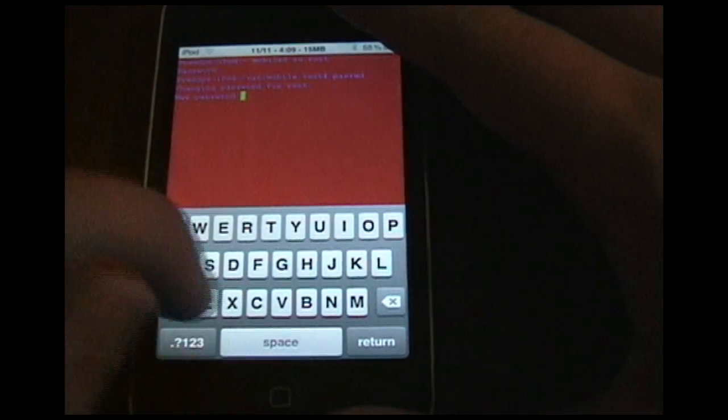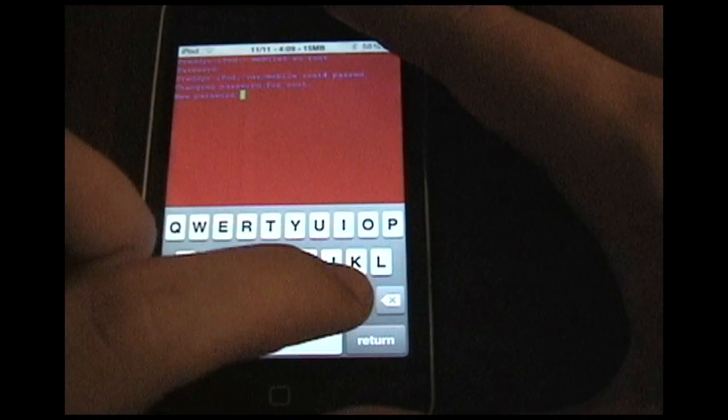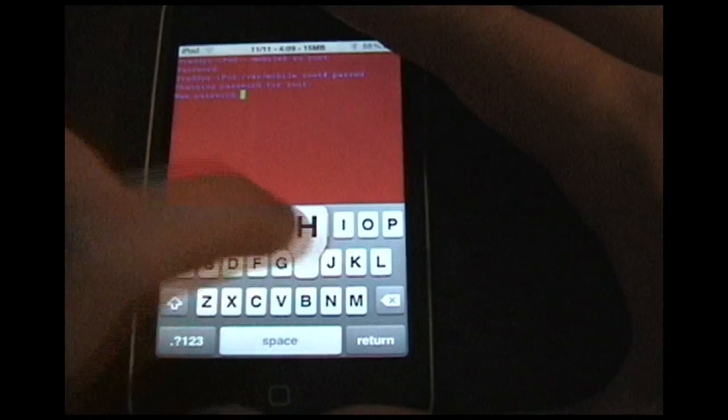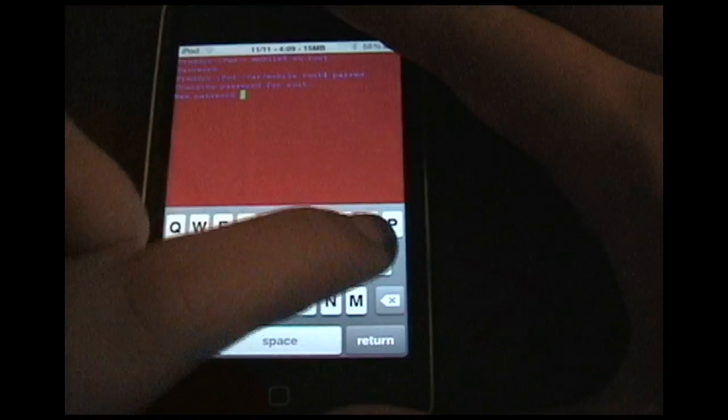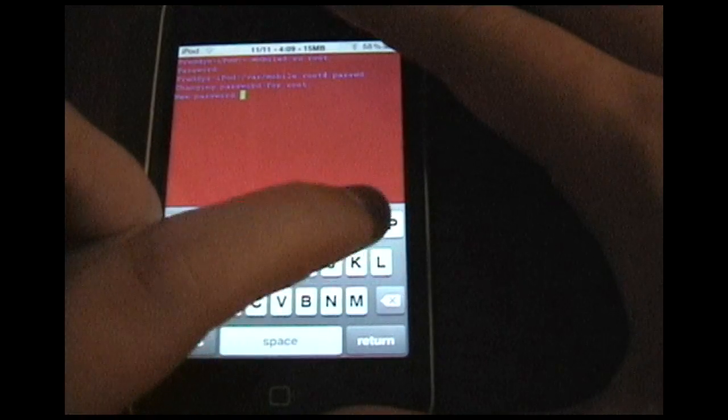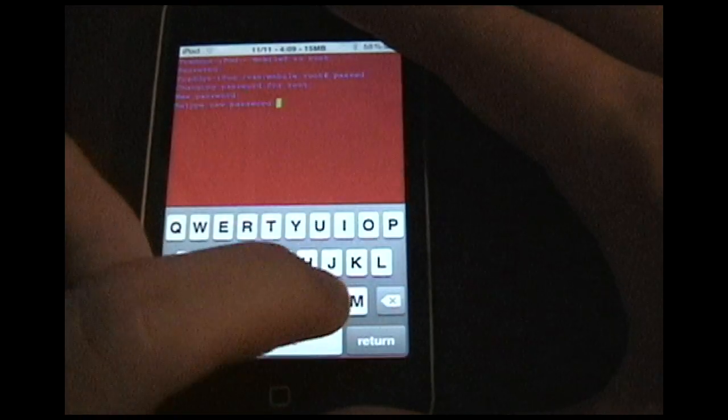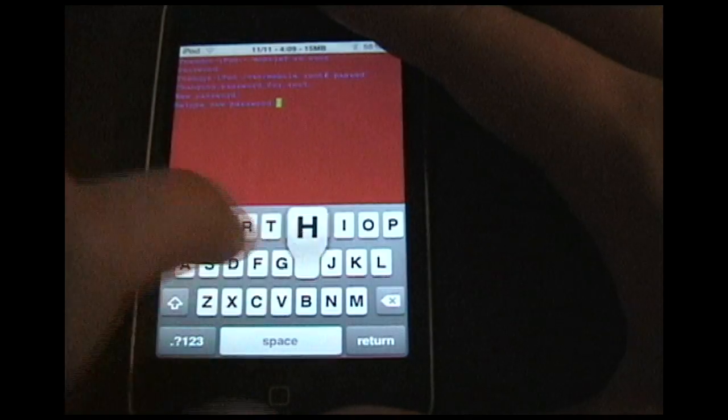It'll ask you for your new password. Just change it to hello, let's say. Return. It'll ask you to retype it.